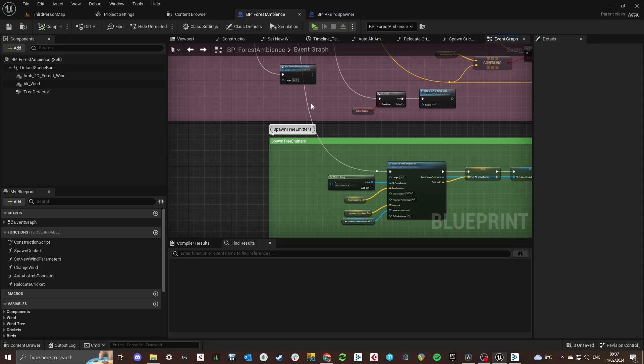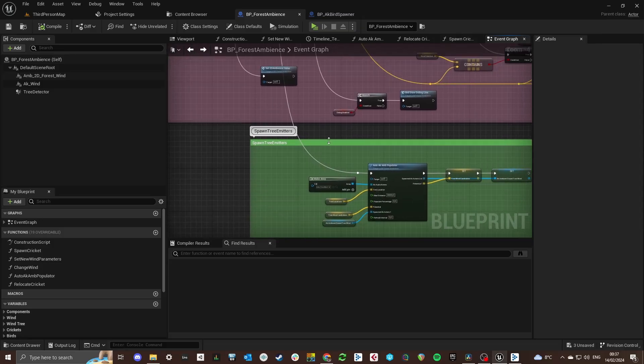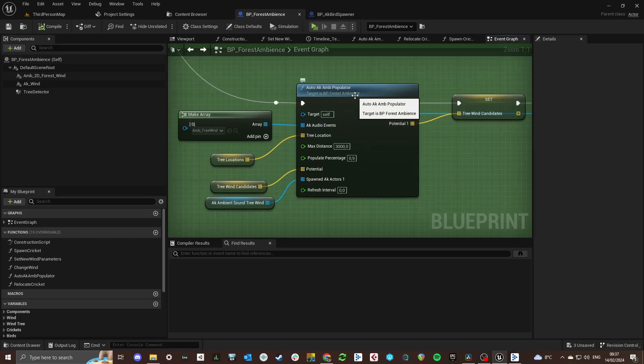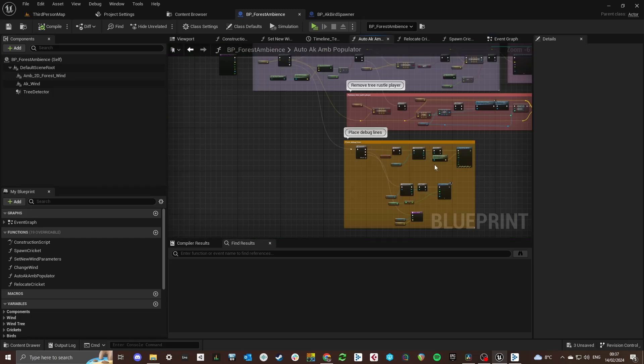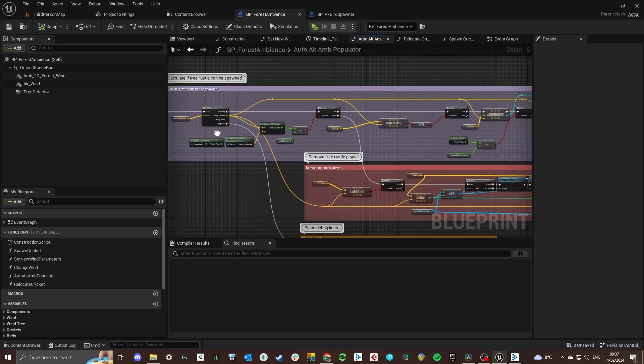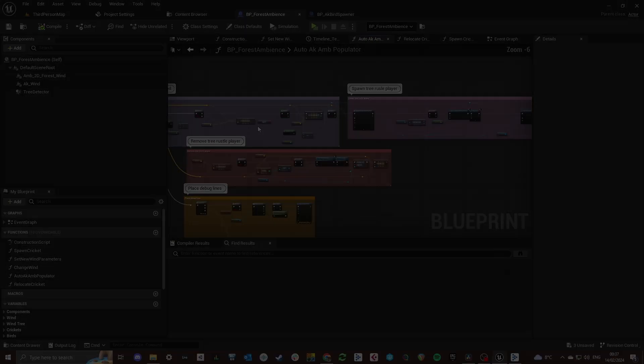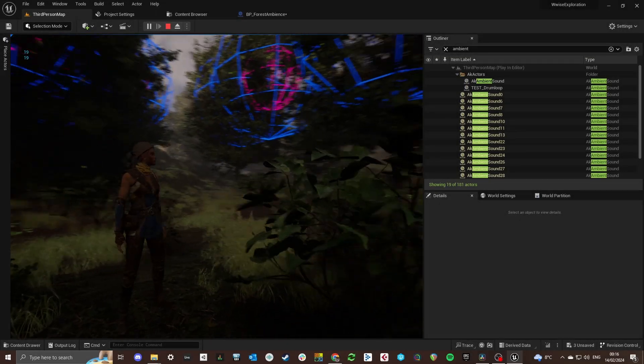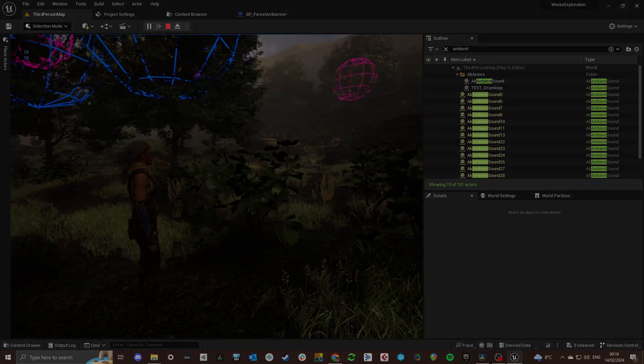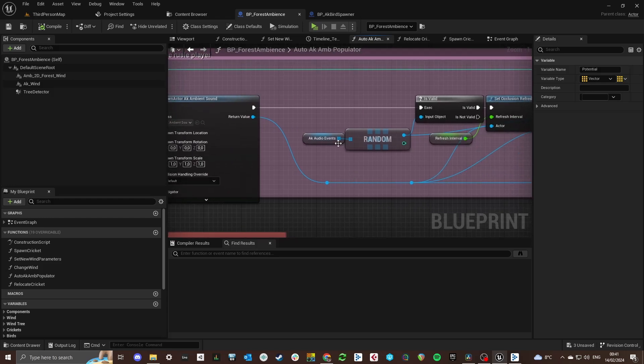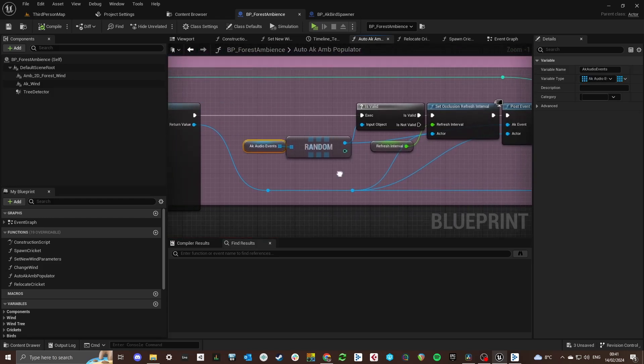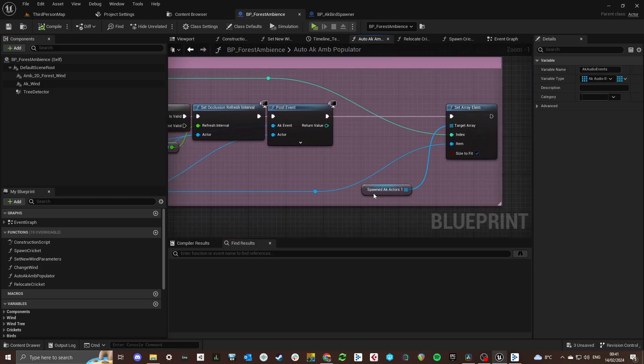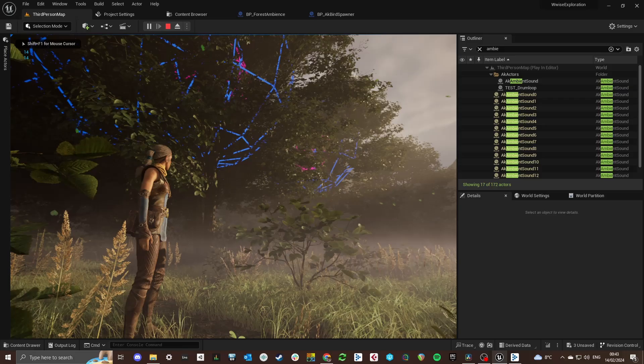The tree wind rustles work rather similarly. But the WISE events are a bit simpler because they are just looping audio events. These actors are spawned around the player and are saved in an array to set the parameters that they need to increase the wind intensity when the wind speed parameter increases.